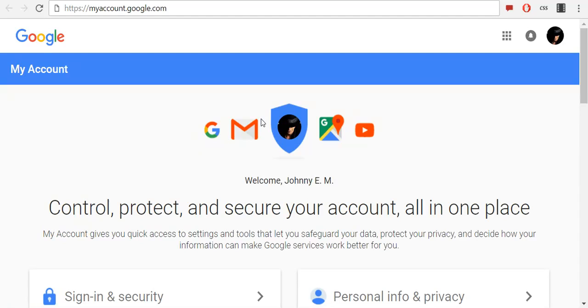Google account passwords must be at least 8 characters long. They can include uppercase and lowercase letters. Passwords are case sensitive, so uppercase A is different from lowercase a.